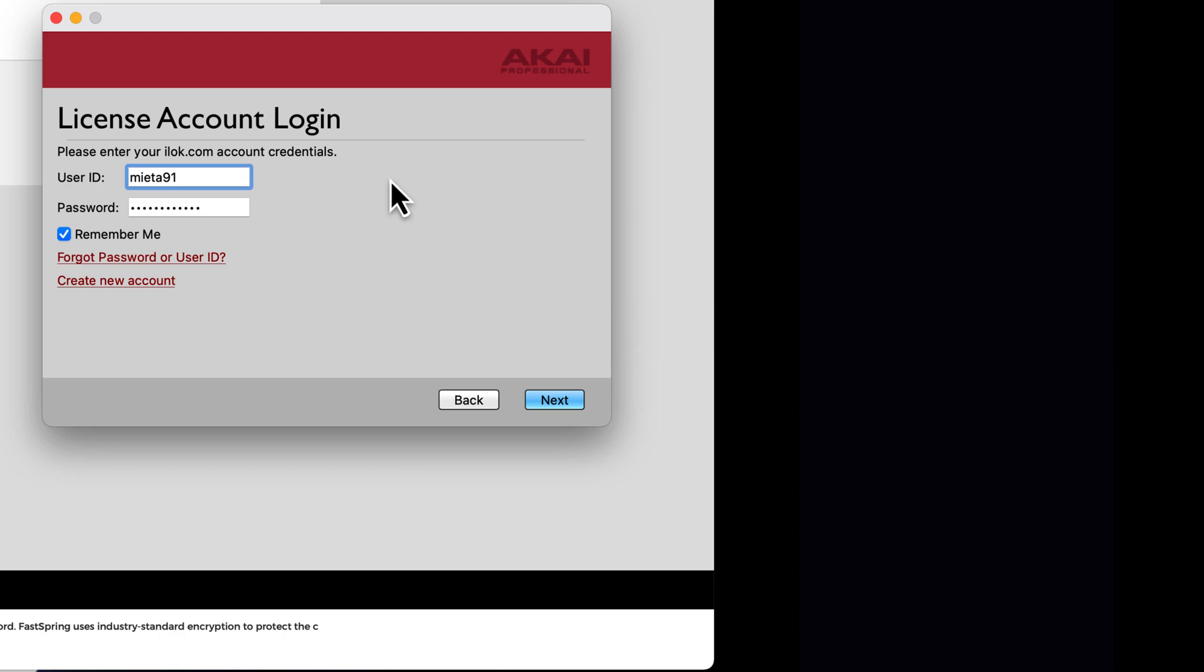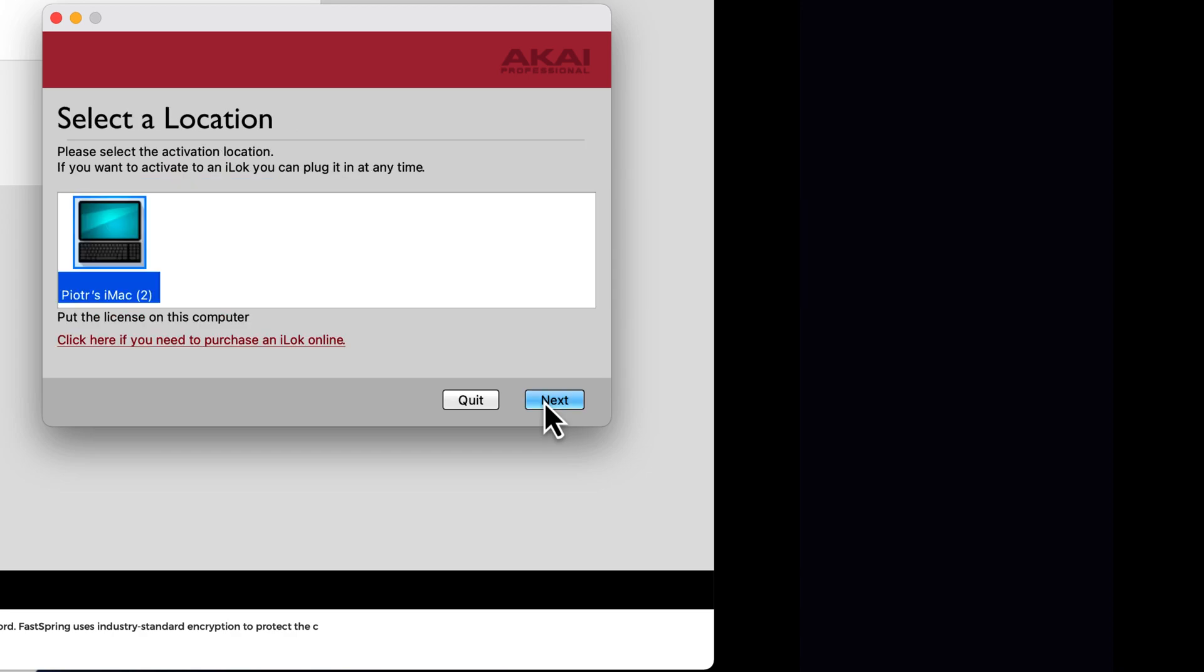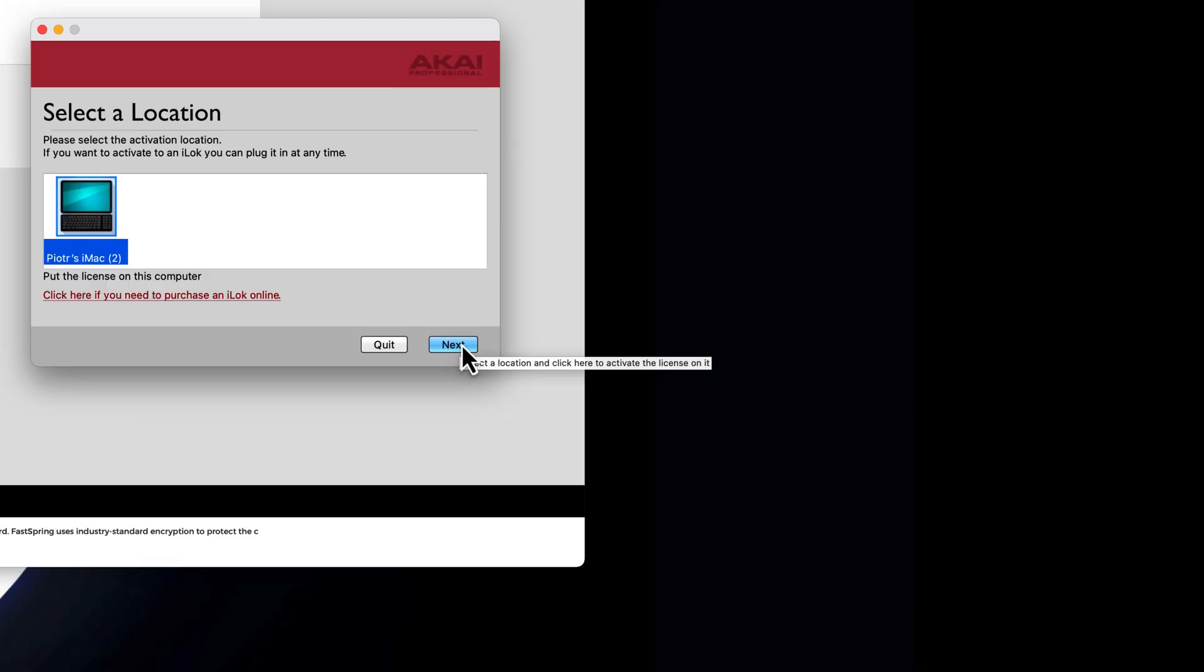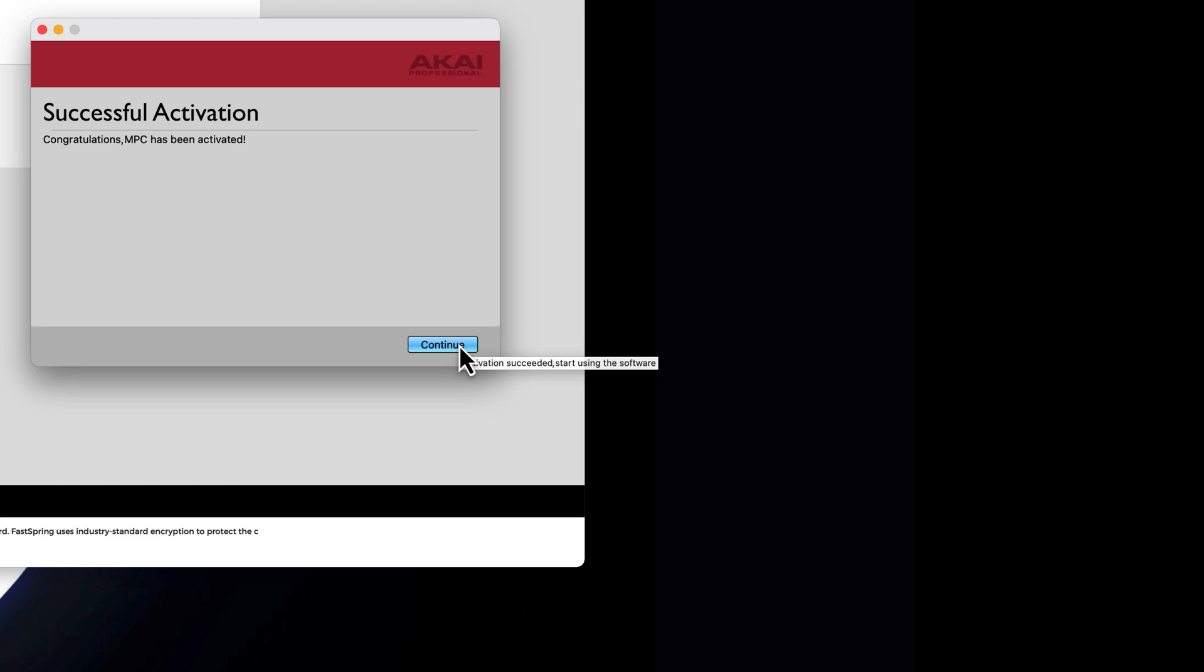Then the next step is license account login. I have the iLok account under Mieta 91. Please select the activation location and successful activation. Congratulations.